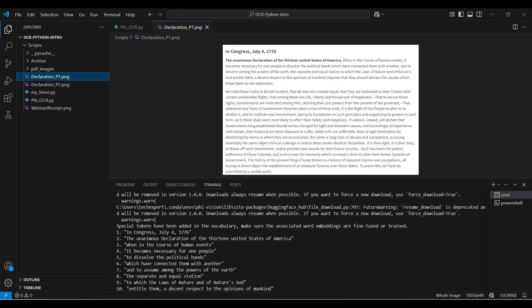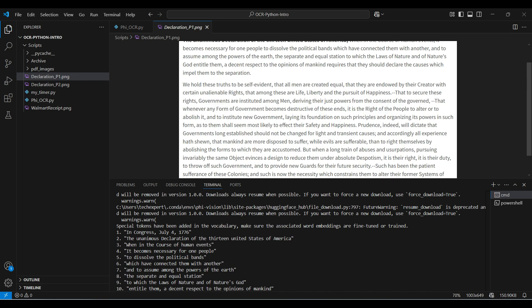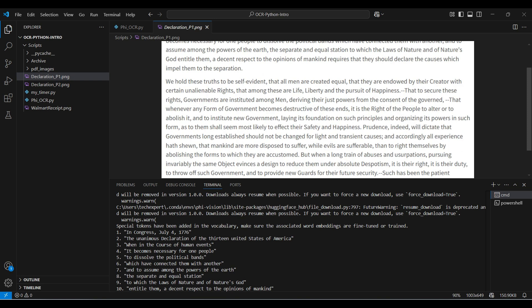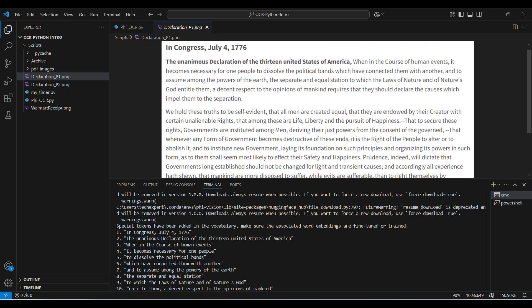And there you have it. We successfully walked through how to set up Microsoft Phi-3.5 for OCR in a Python script on Windows. We've seen how easy it is to set up, load the model, and process images to extract text. Remember, the accuracy and speed of Phi-3.5 can be quite impressive, especially for clean, well-defined images.